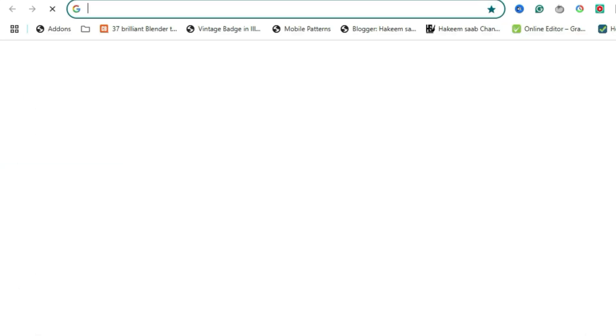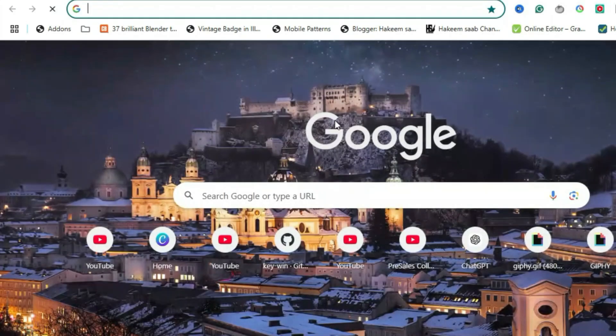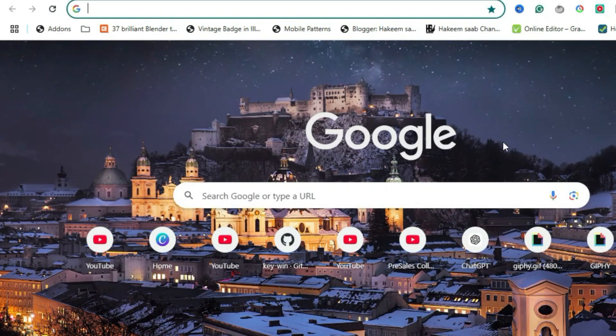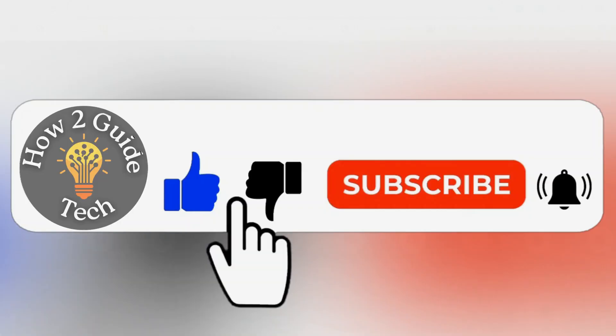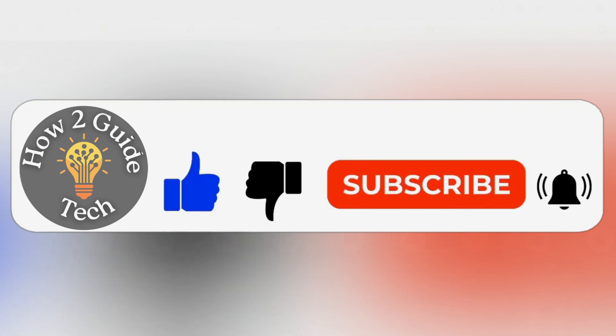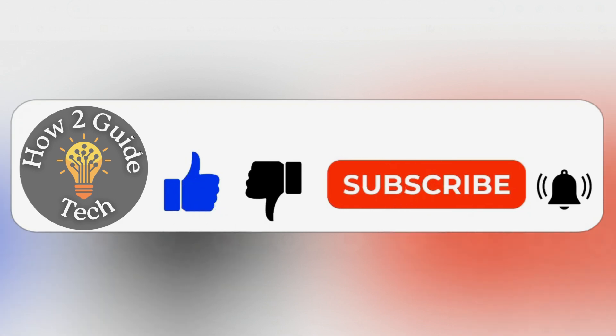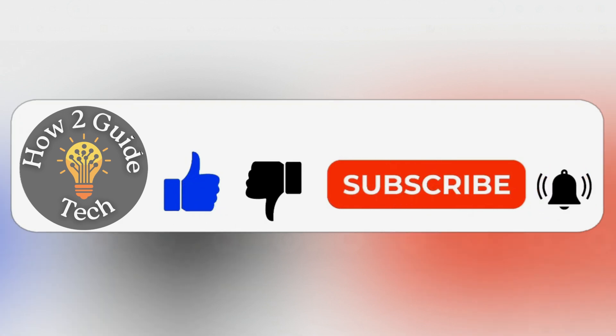And that's it. Your searches will now go through Google instead of Yahoo. If this video helped, give it a like and subscribe. Drop a comment saying I subscribed so I can personally thank you. Thanks for watching and happy browsing.